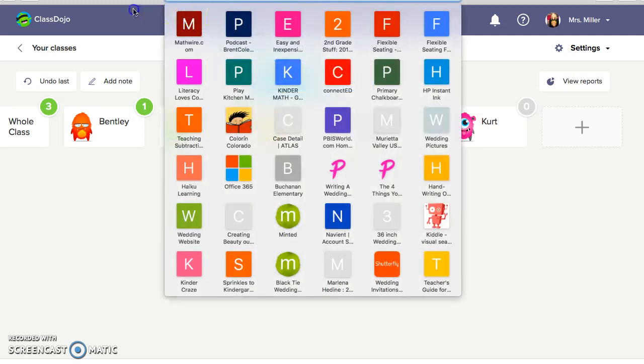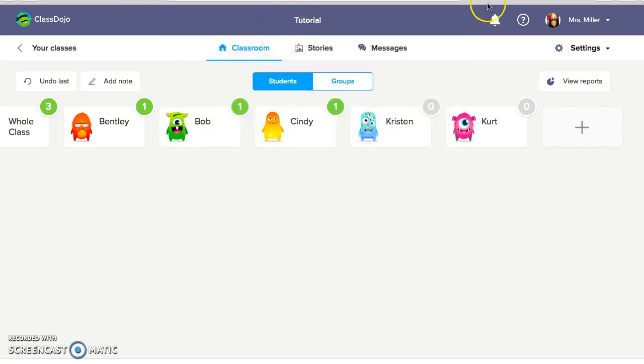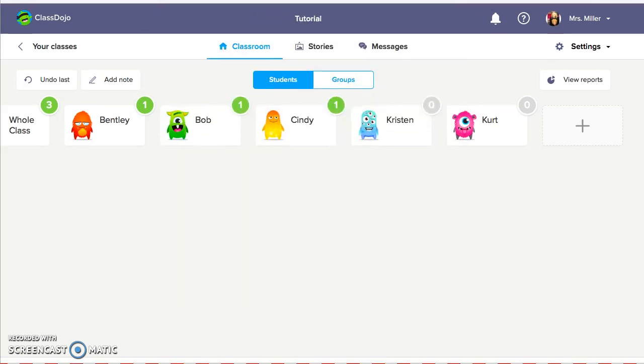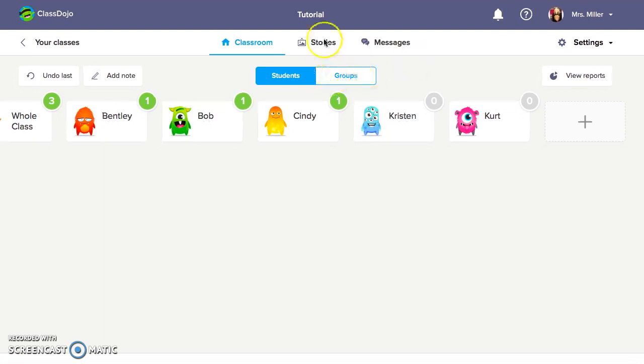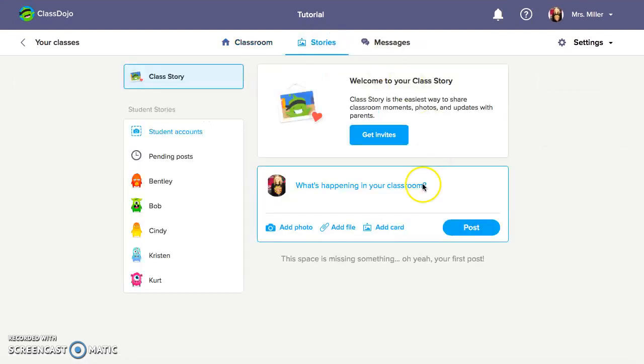Now this is one of my favorite parts about Class Dojo. It is the story section. Obviously nothing is posted on this right now because this is a class that I just created. I'm going to do a separate tutorial where I take you into my actual classroom stories page so I can show you how great it is to be able to post this information to students, parents, students and parents. So if you go into stories, you can think of it like a Facebook page. But again, remember it's completely secure to your classroom with that access code. So in this section, you can post pictures and different threads to parents and students.